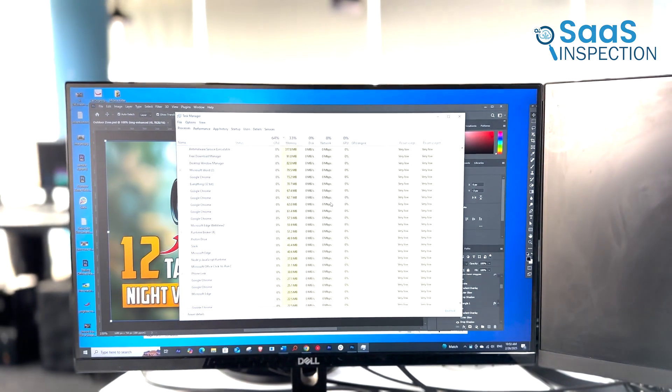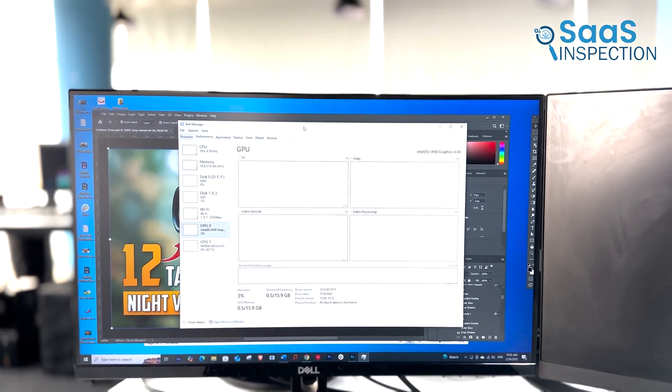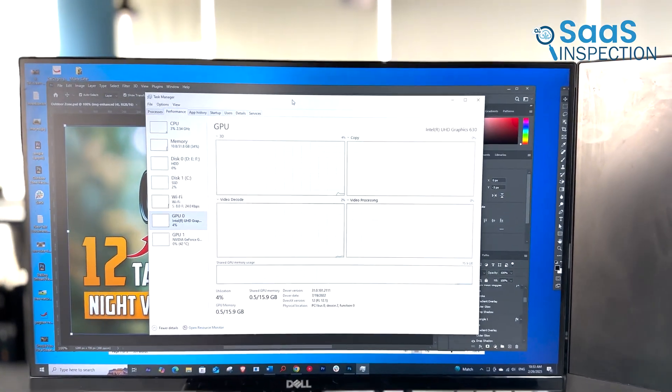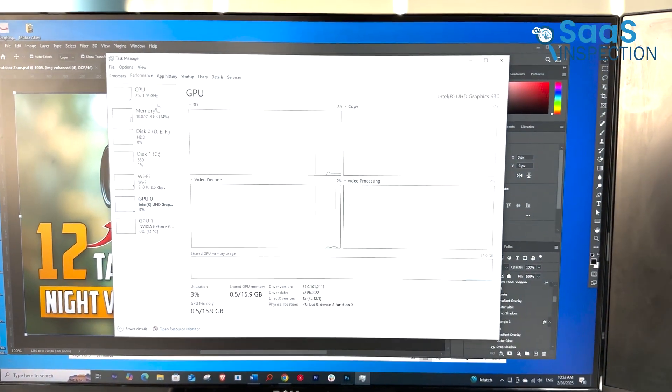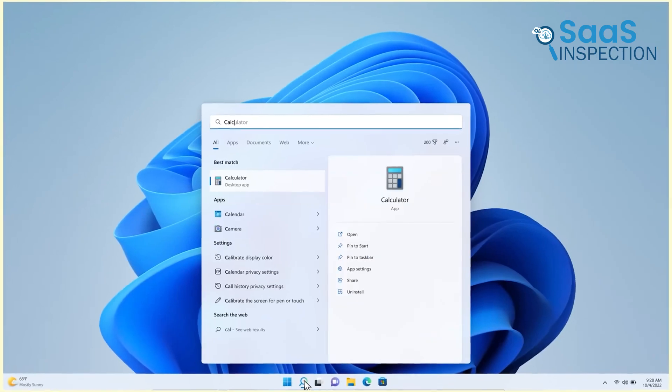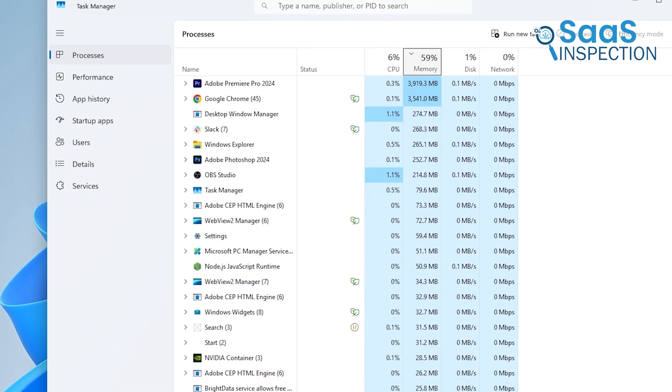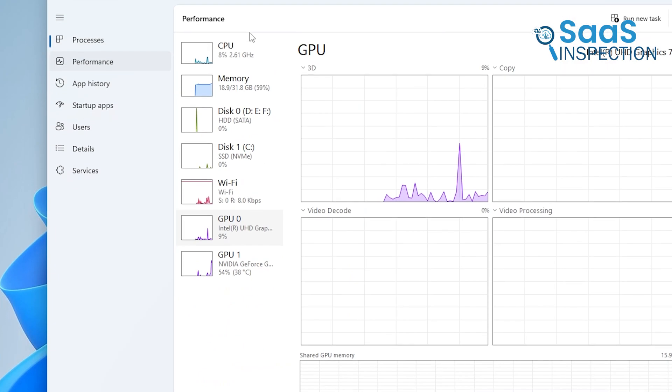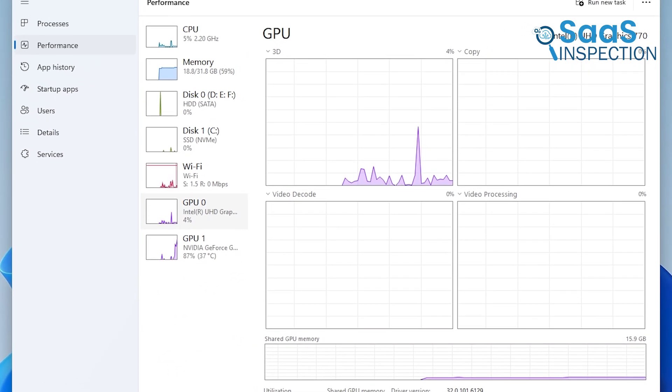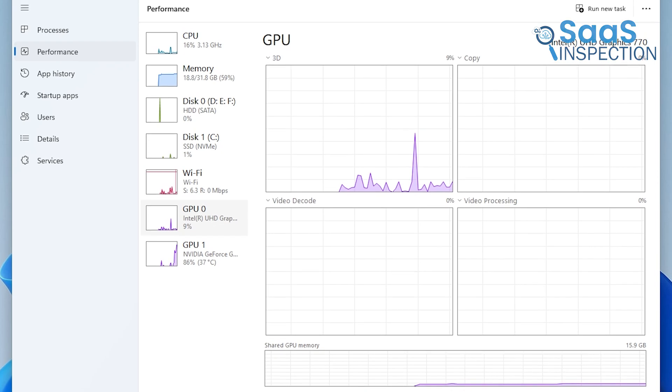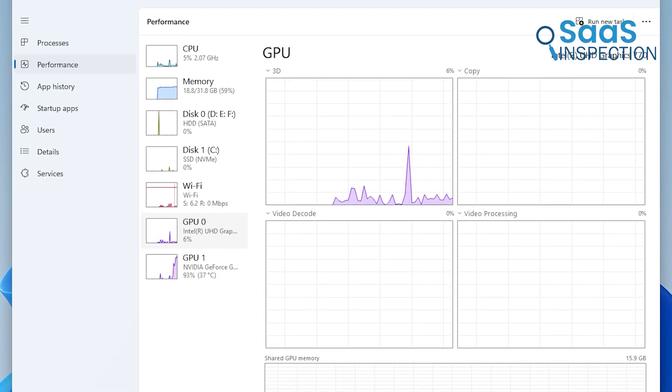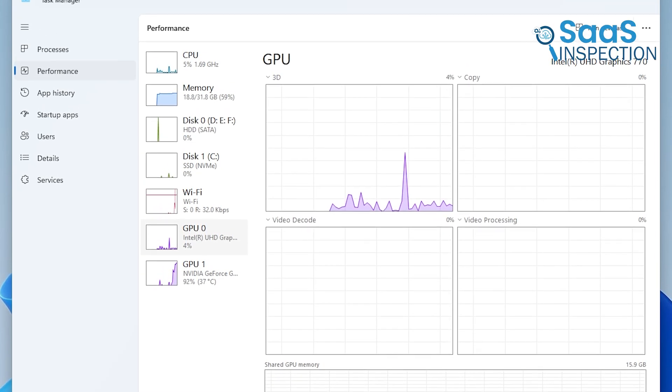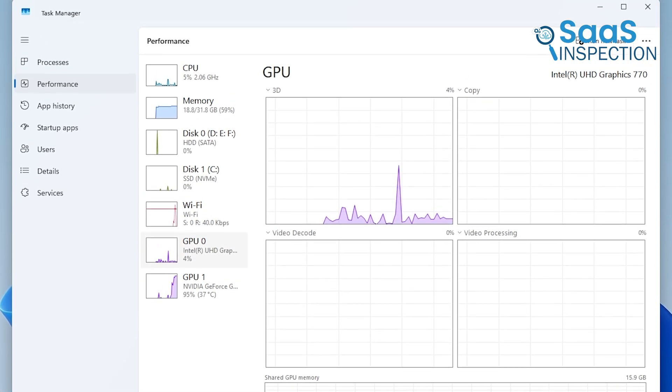If you're a heavy multitasker, Windows 10 does feel a bit more optimized. Windows 11 is still capable, but with its increased memory usage and background processes, it seems to handle multitasking a little less efficiently. If you run a lot of applications simultaneously, this is something to consider.